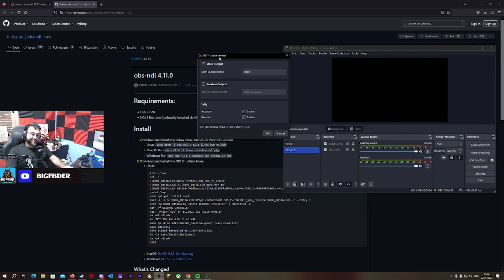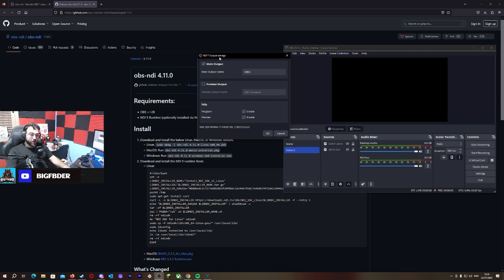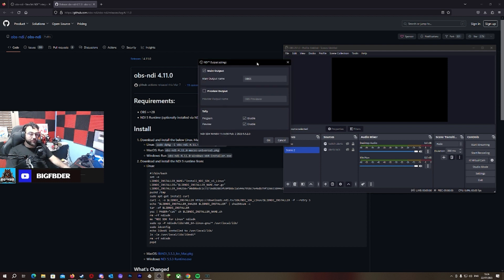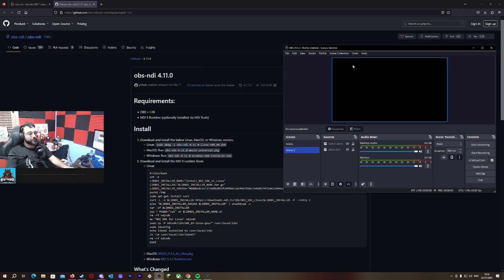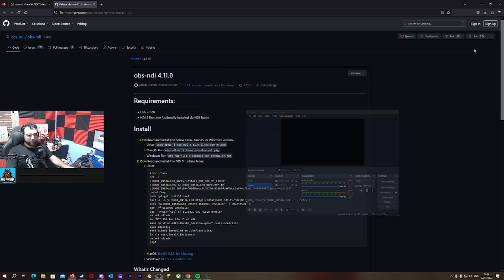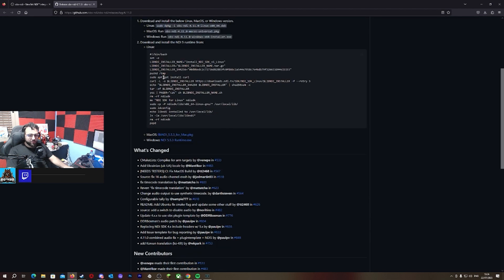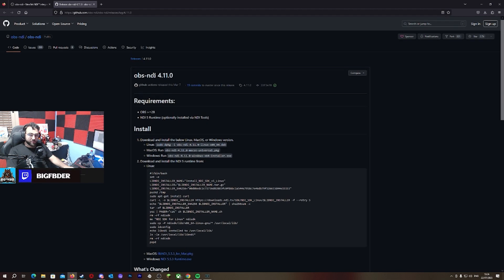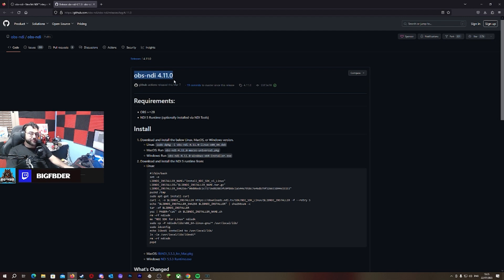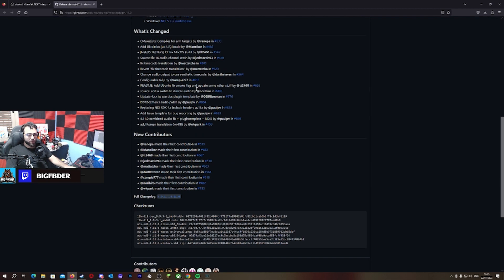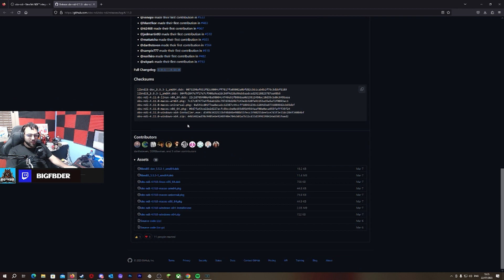And guess what? NDI does work on the new OBS, but you will need to update the current plugin that you have. It's easy and simple. Just go to the OBS GitHub.com where all the OBS stuff is. I'll be making sure the link will be in the description down below. If you're on Windows, use the installer.